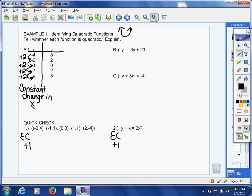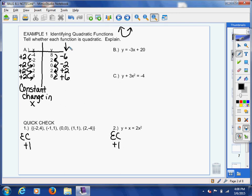Now I'm going to do the same thing with my y's. How did I get from eight to two? I took away six. From two to zero? I took away two. From zero to two? I added two. From two to eight? I added six. There's a problem here — I don't have a constant change in my y. In quadratics, that's actually expected: if you had a constant change in both x and y, that would be linear. So we have negative six, negative two, positive two, positive six as our first differences.